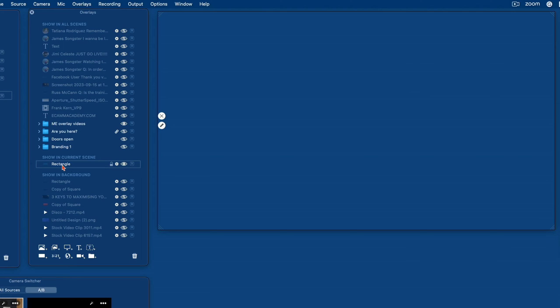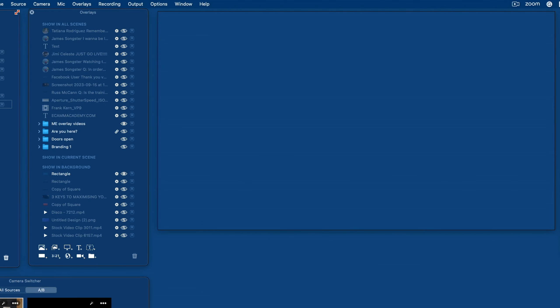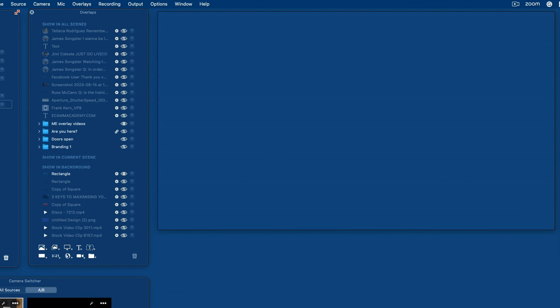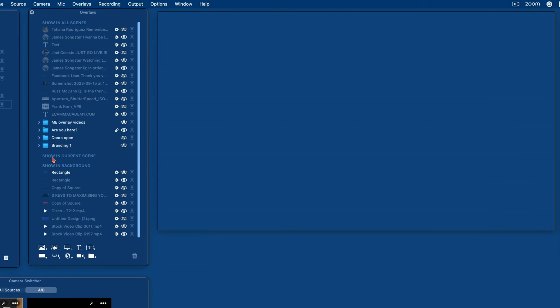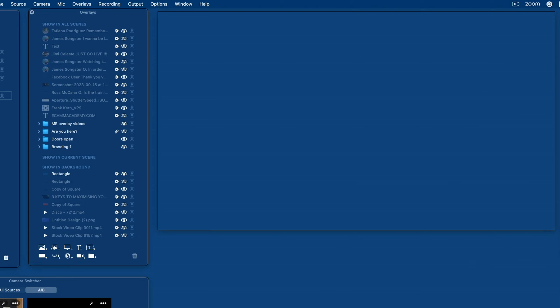I don't want a border or radius on this — it's just going to give me a solid color background. Now I'm going to drag this into 'show in all backgrounds,' because notice what happens: if I create another scene and change the source to blank, this background is now placed at the bottom of overlays for every new scene that uses blank as the source.